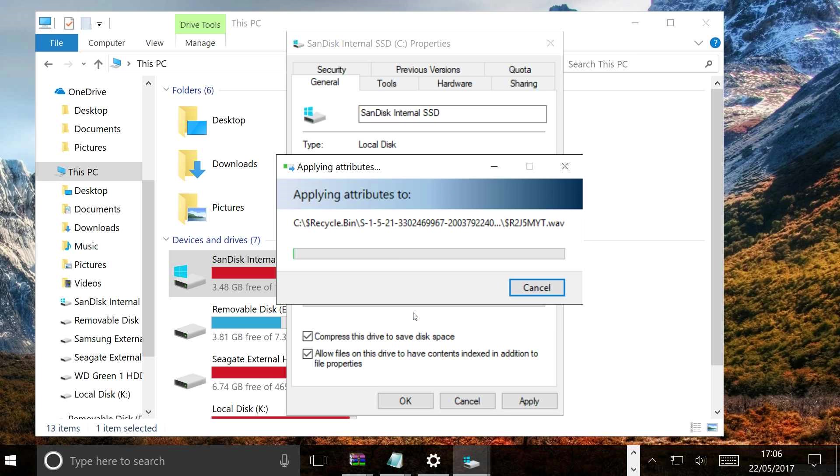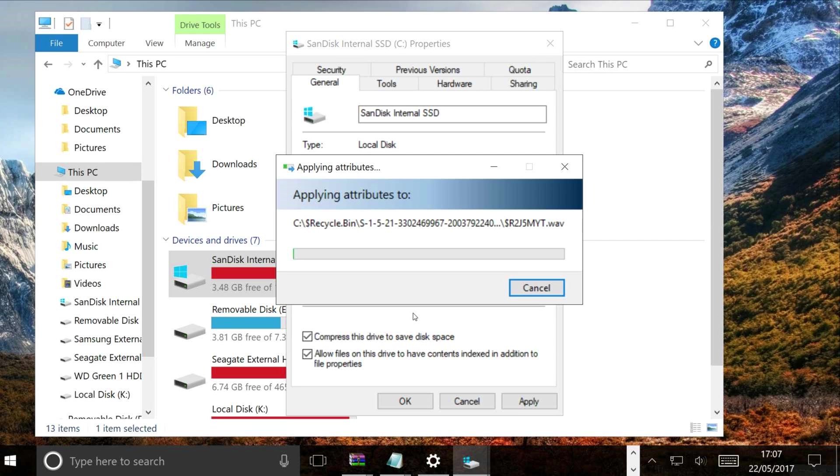So any files it comes up with, just click Ignore because it won't let you compress those. So as I've got lots of files on that solid state drive, it might take a little while to go through it all, but it should save up a lot of space.